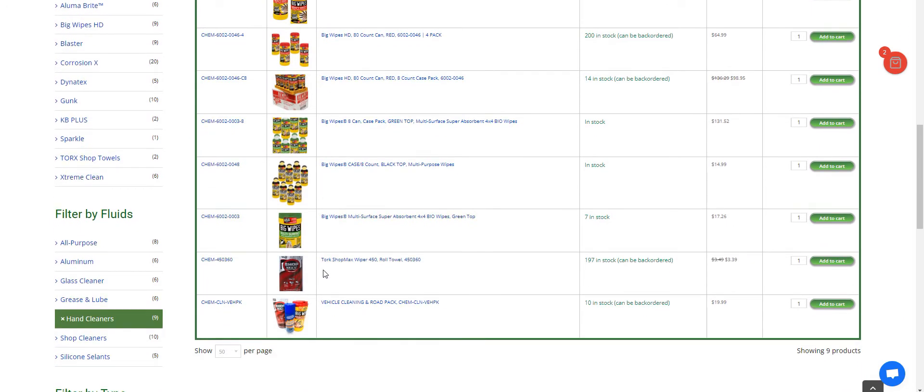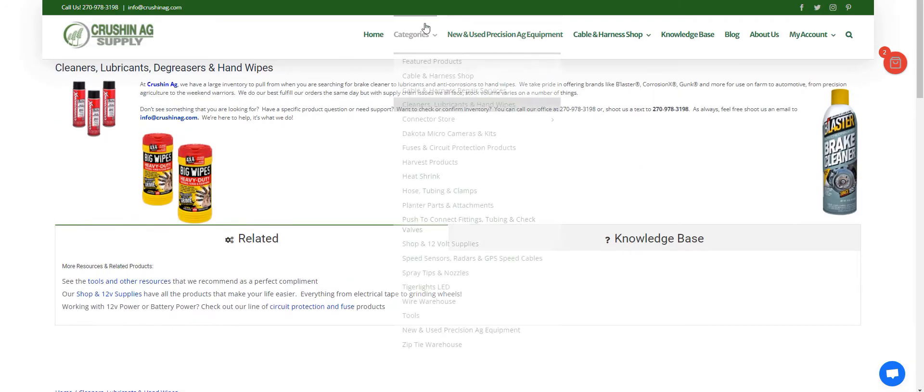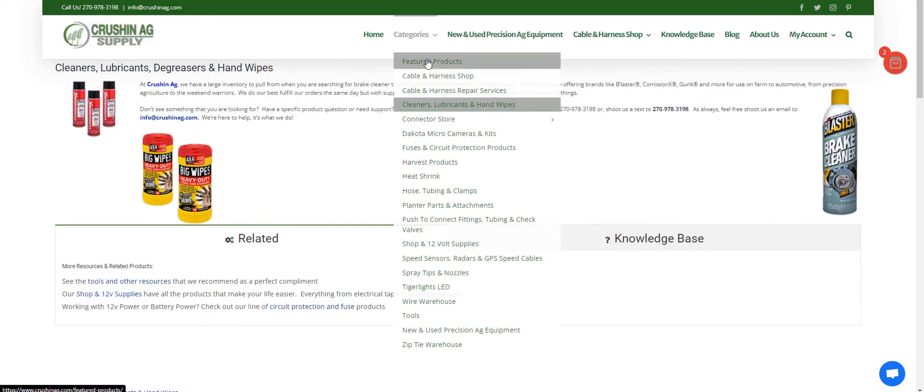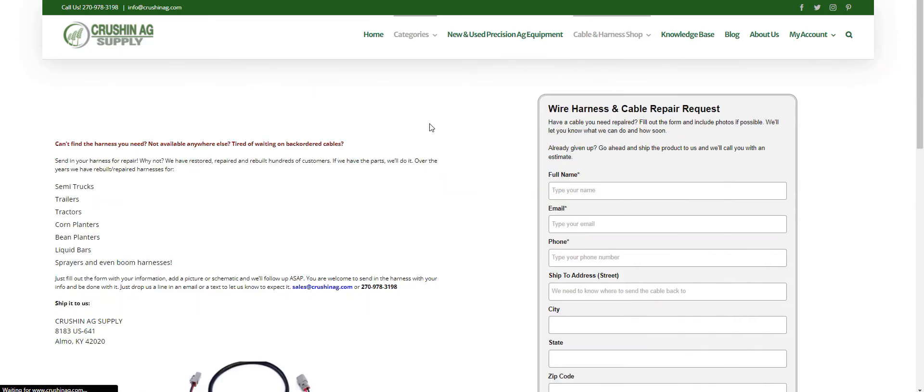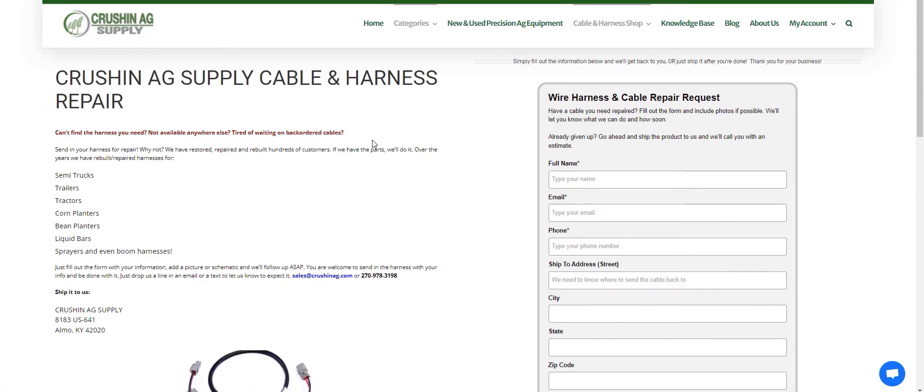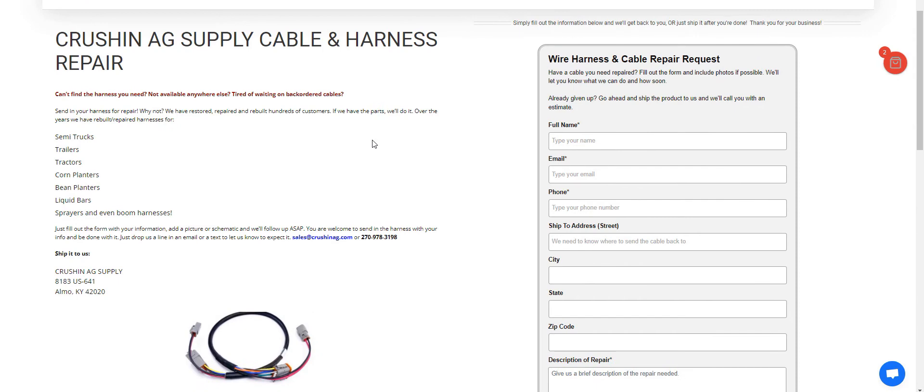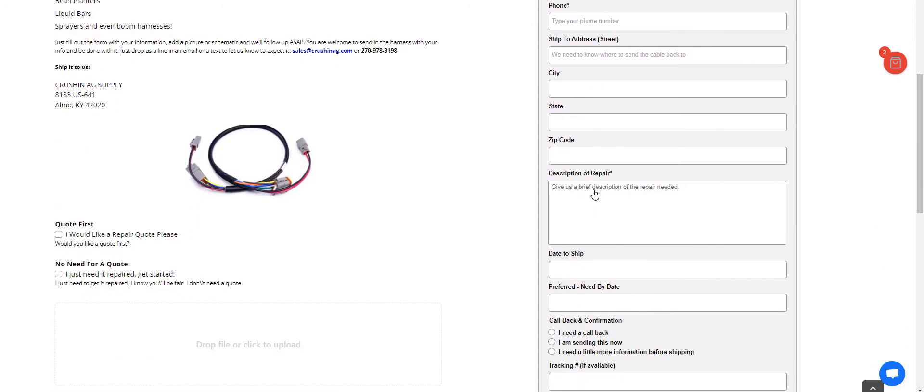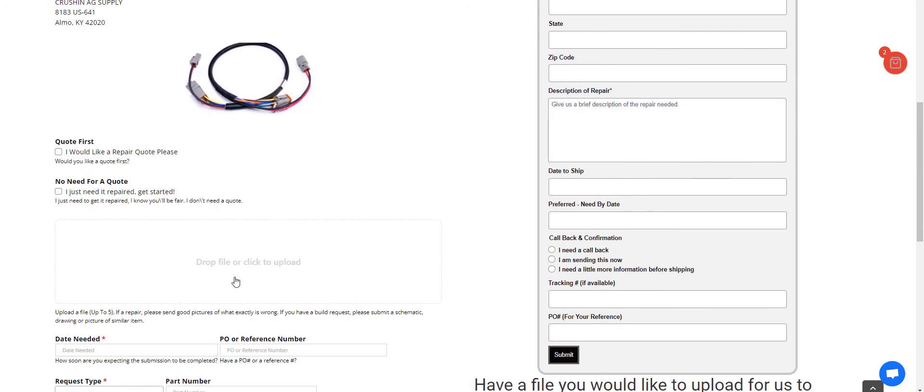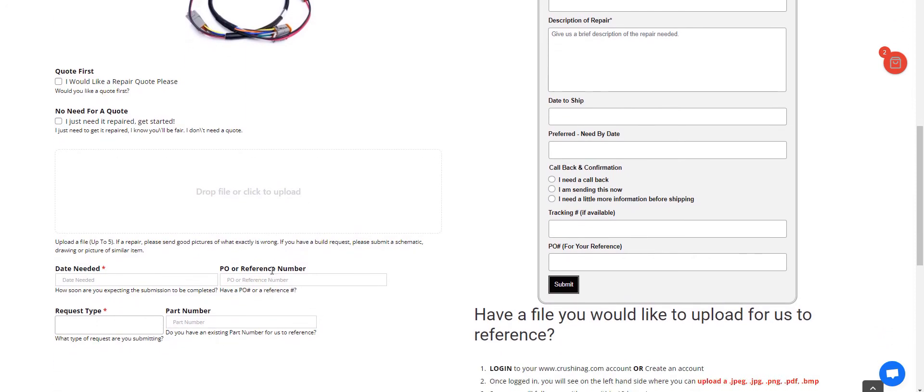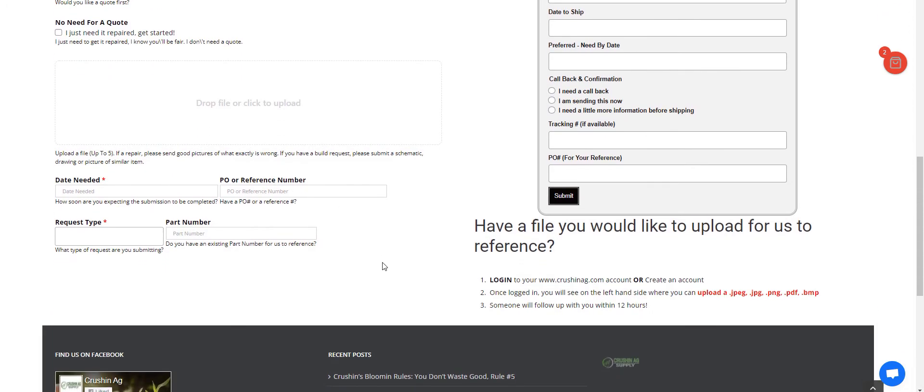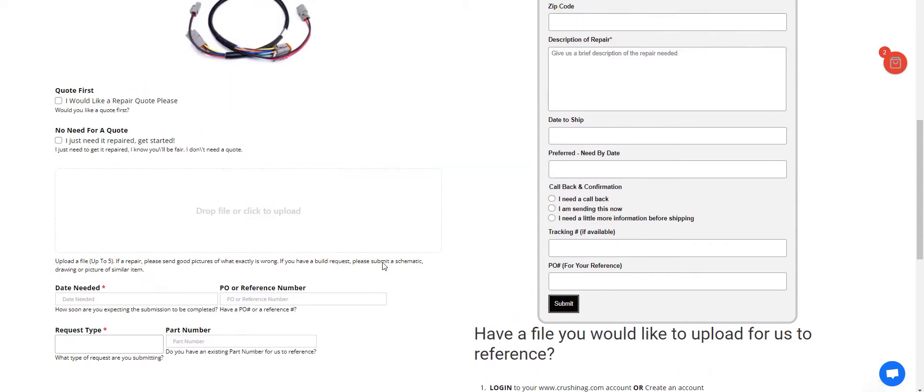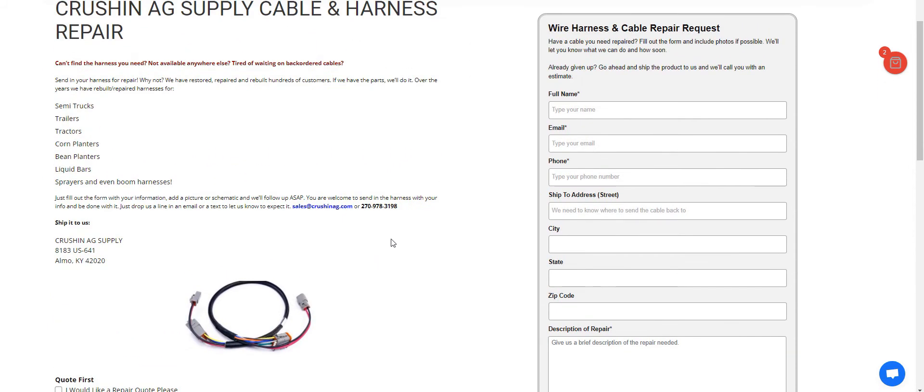Another tip and trick: we have our harness repair service. If you have a harness or cable that's broken, fill out your information here. You can even upload a picture or a schematic or whatever you've got right here, and it'll come right to us. If you have a PO number and any of the pertinent information for us, we'll be happy to give you a price and availability and what we can and can't do.